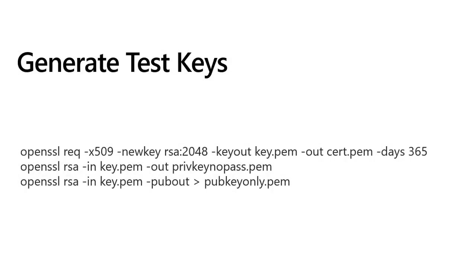Now that we have our application settings defined, we're ready to generate public and private test keys.